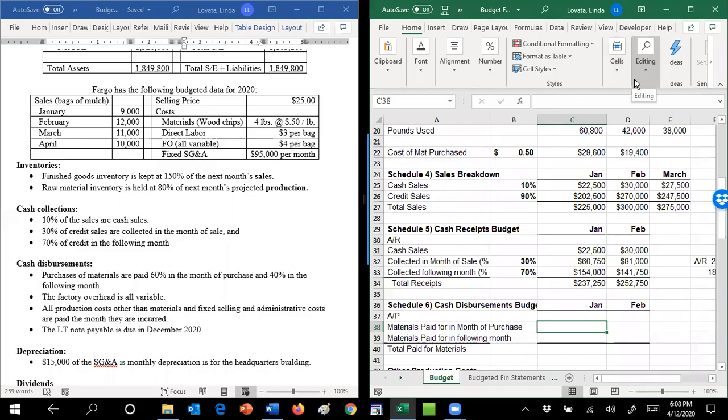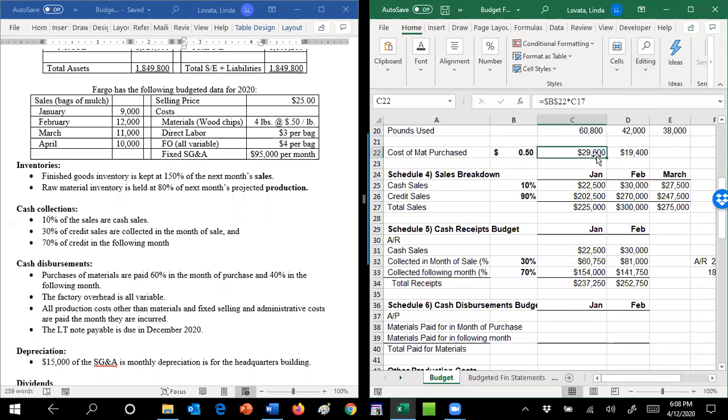So that brings us to cash disbursements. Most of our cash disbursements deal with the materials that we figured up here, where we figured out the cost of the materials purchased.